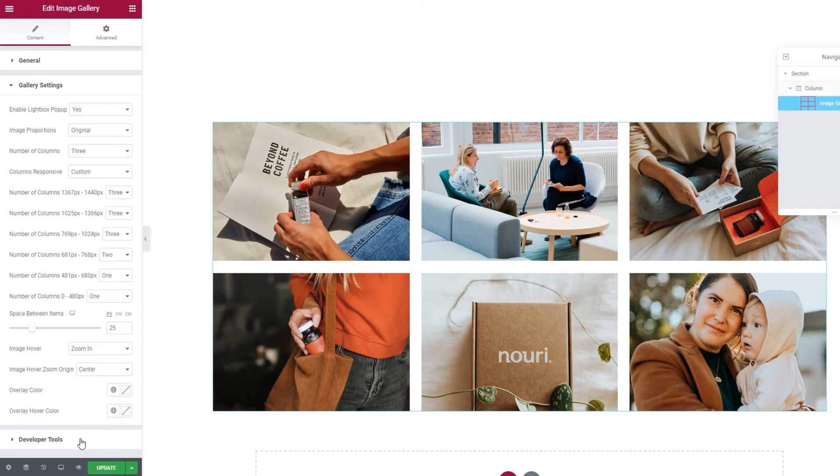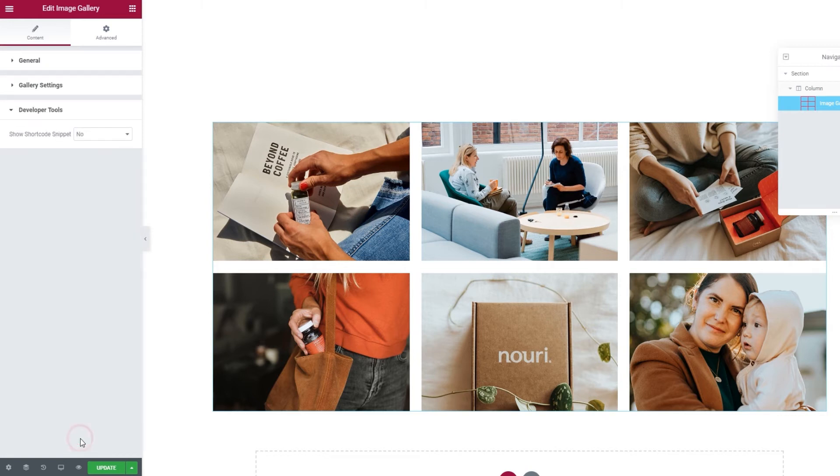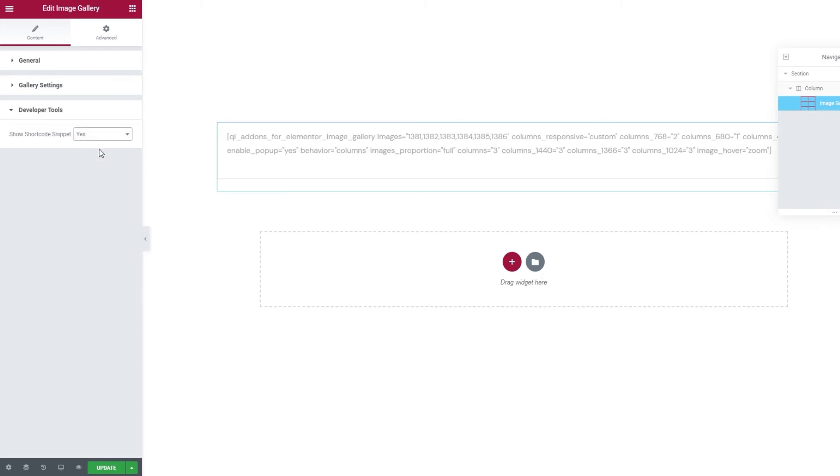Now, underneath this one, we have a set of settings called the Developer Tools. When we open them, we can see there's just one option here. And we can switch its setting to yes and get it to display the widget in the form of a standard WordPress shortcode. So, we get this text. Then we can easily copy it for use elsewhere on our site.